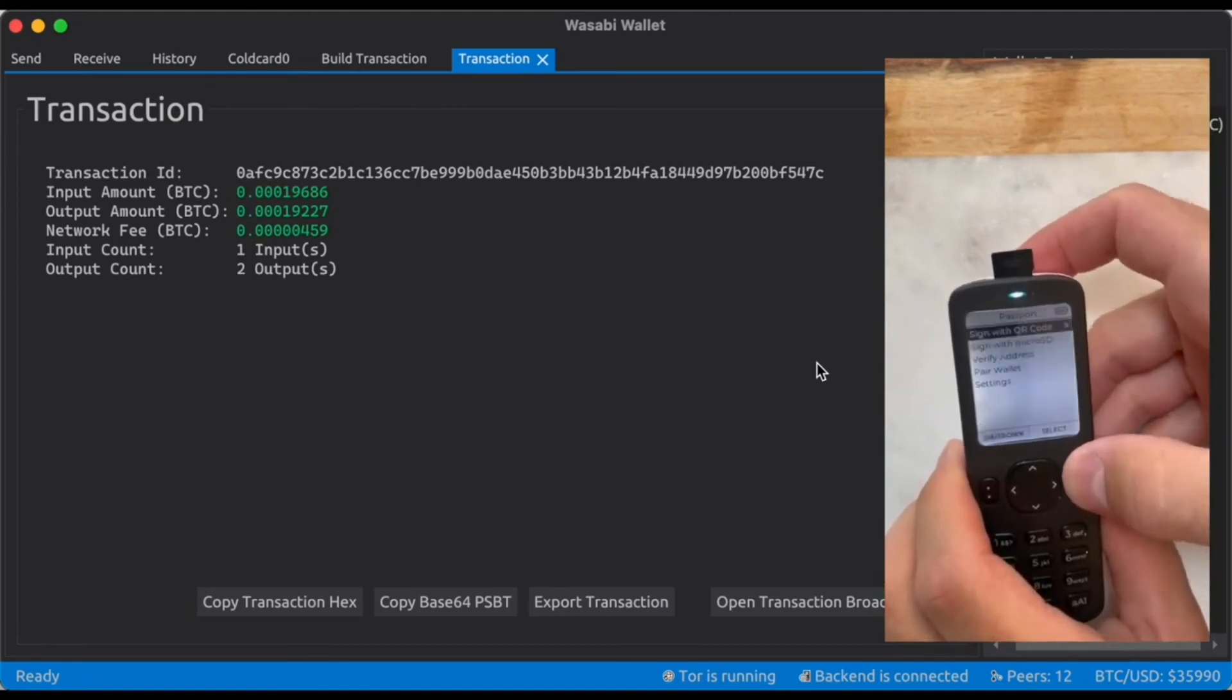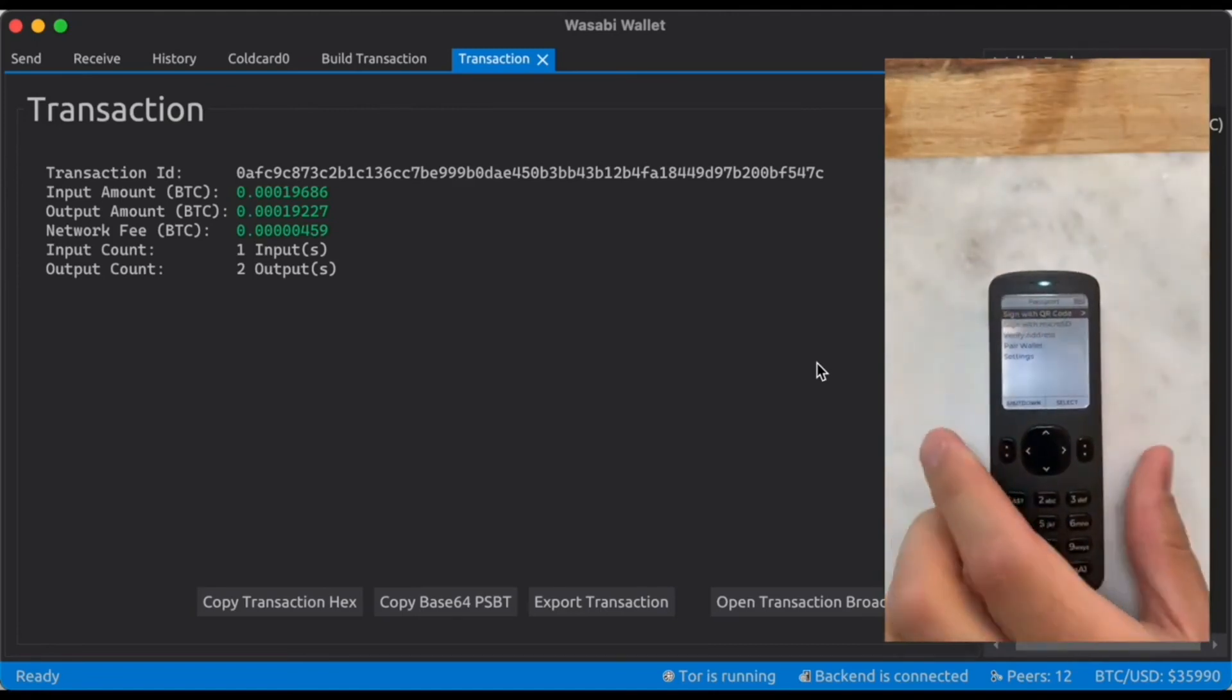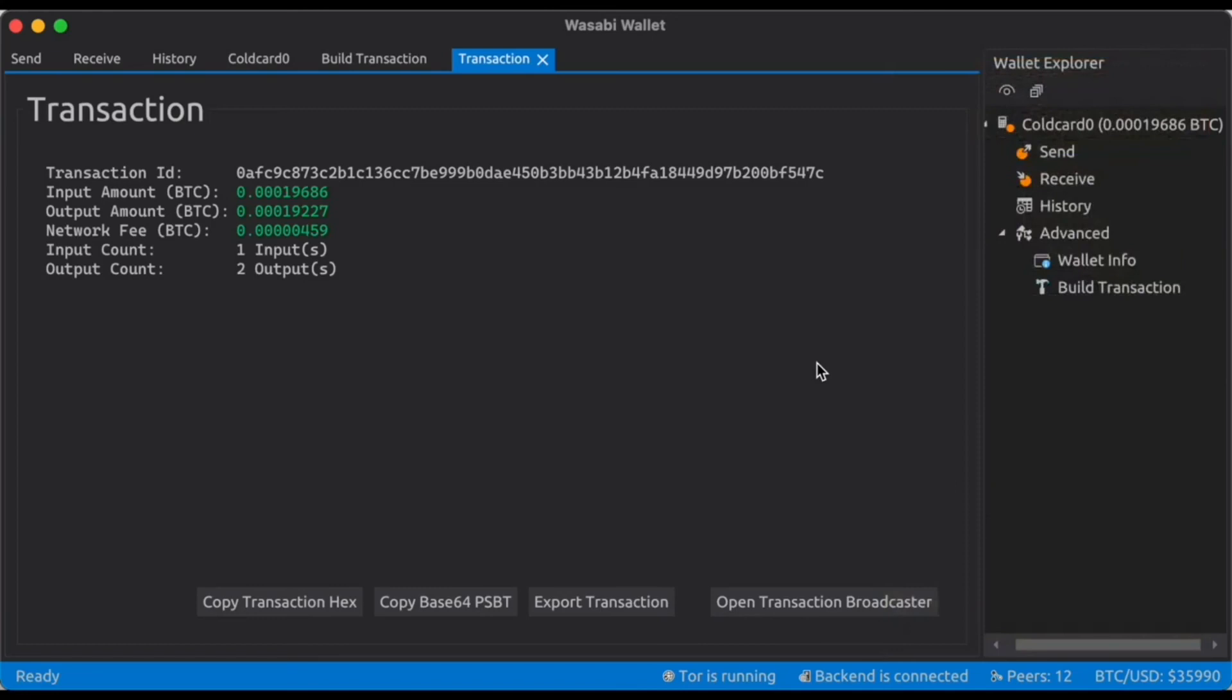So now we just click continue. Remove this micro SD card. Pop it back into the computer.